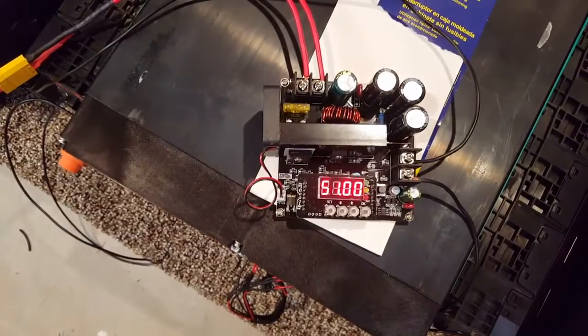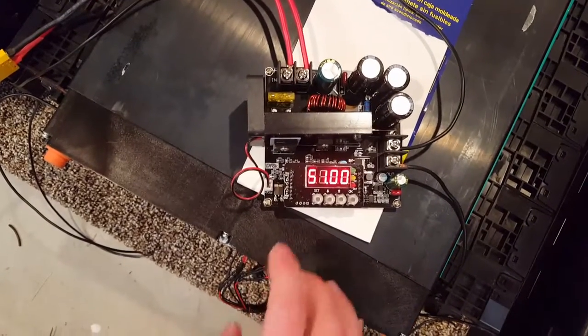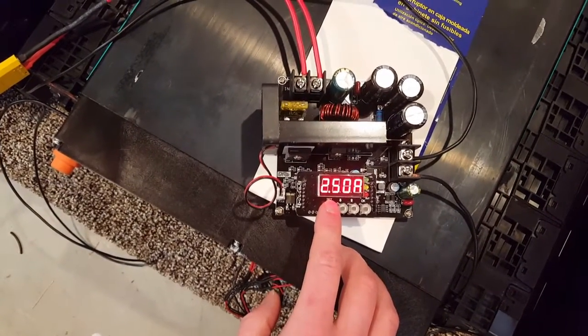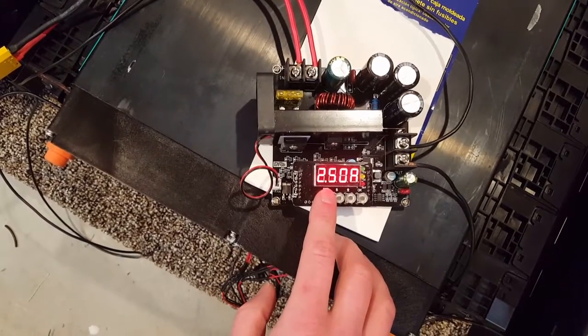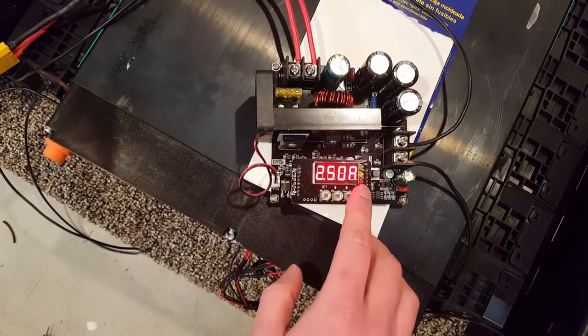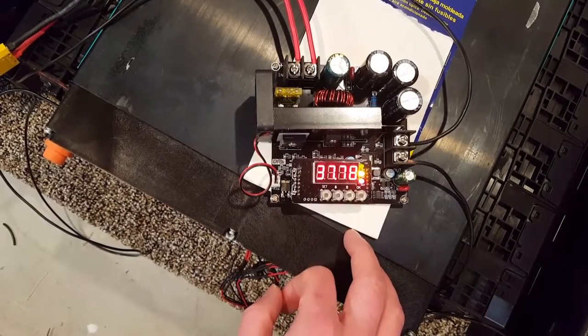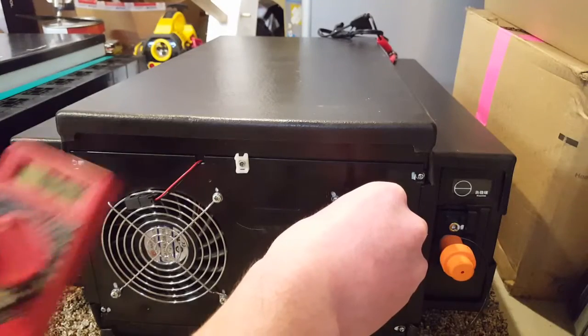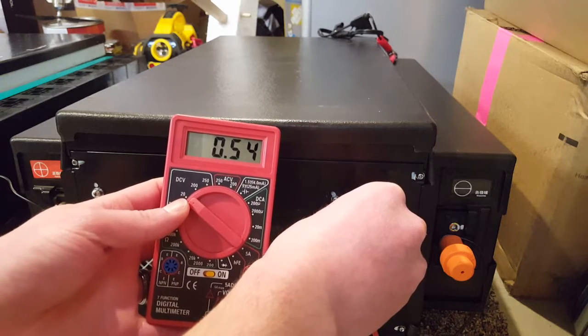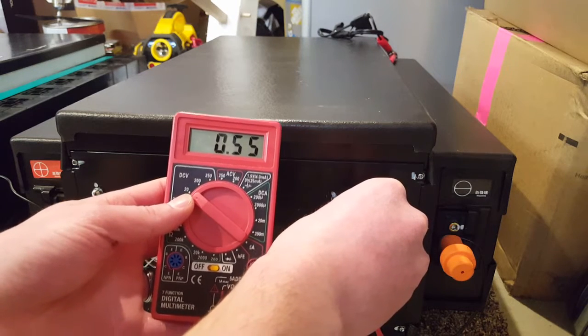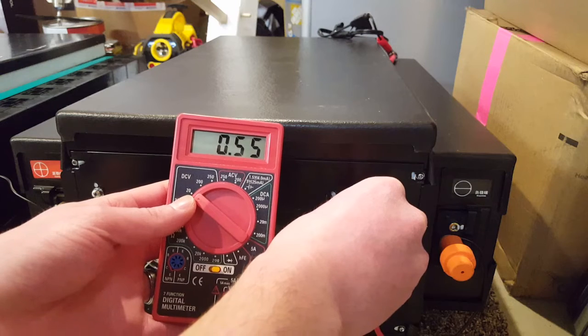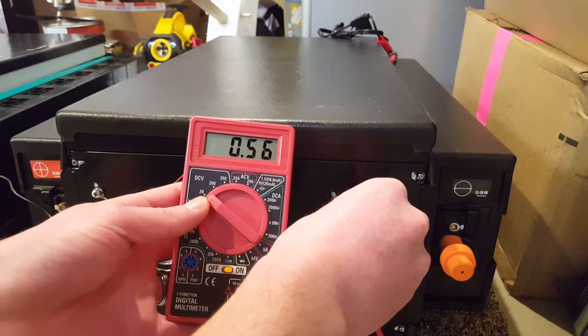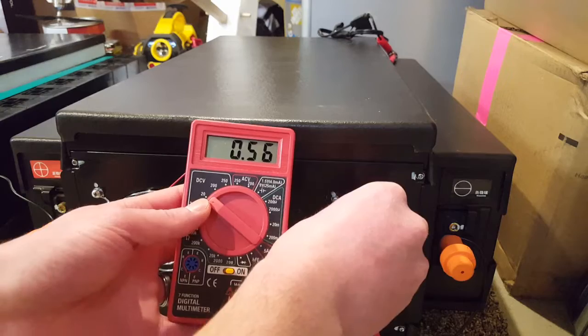So I went ahead and set this for 51 volts and 2.5 amps. So let's go ahead and start this and see what those low cells do. I got cell 2 testing right now and you can see that it jumped all the way up to 0.55 right now with 2.5 amps going into it. So let's hop over here to the other module and see what cells 1 and 8 are doing.